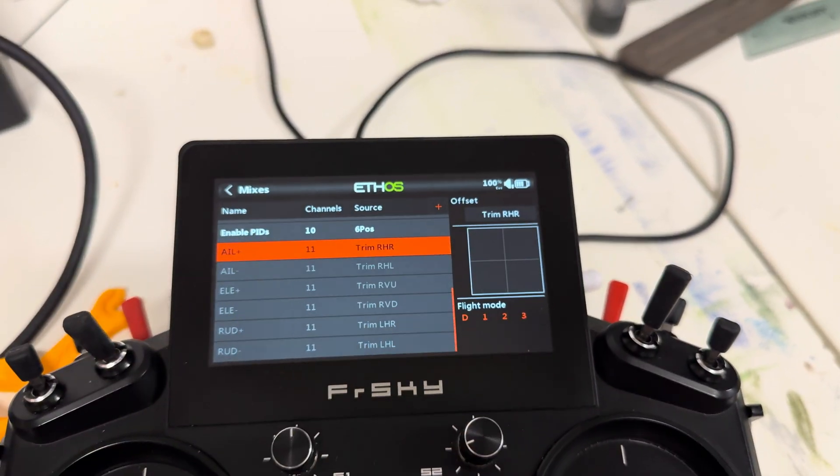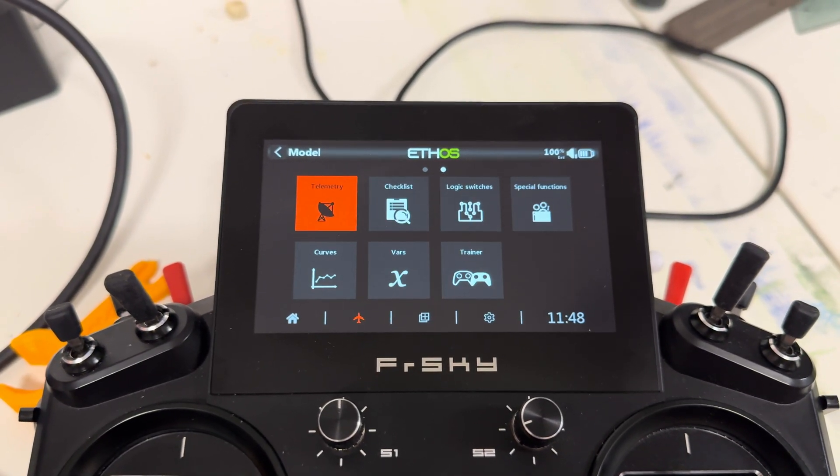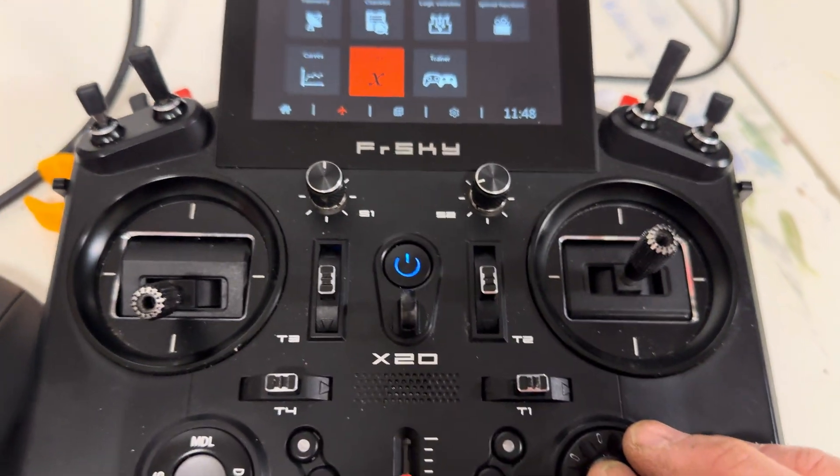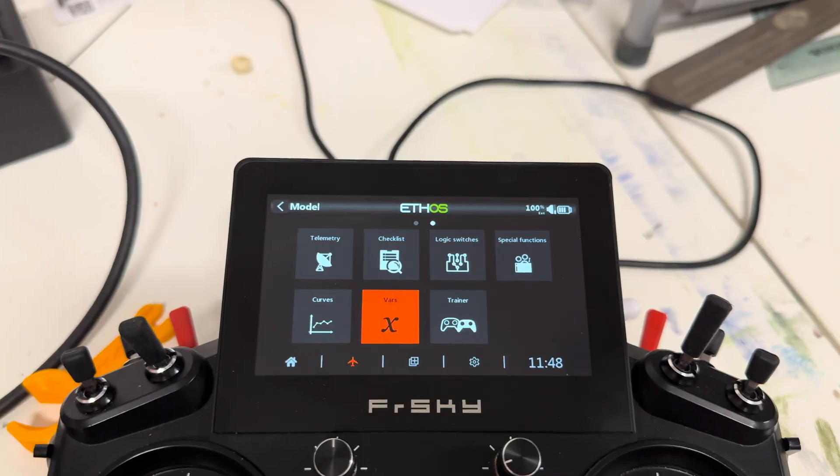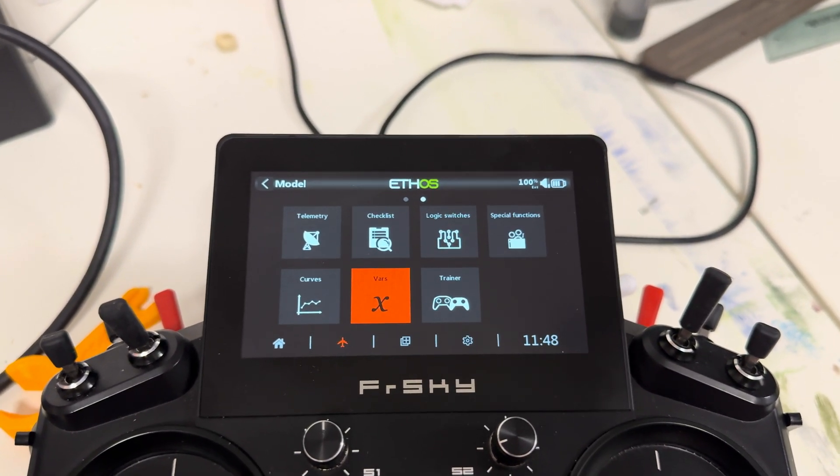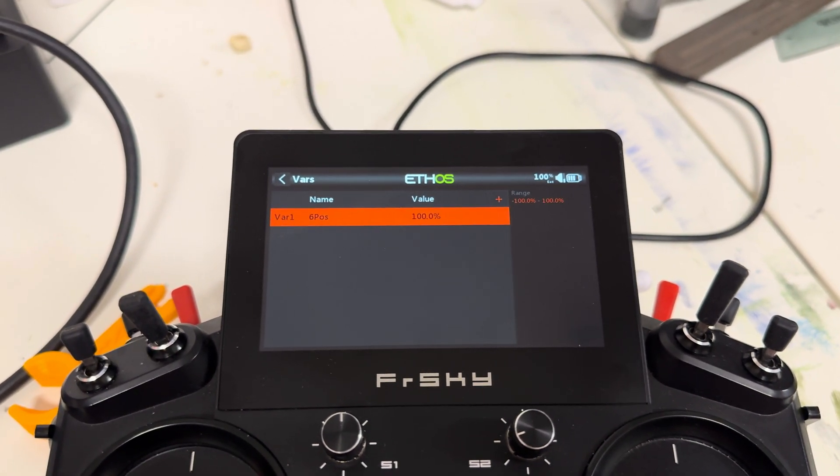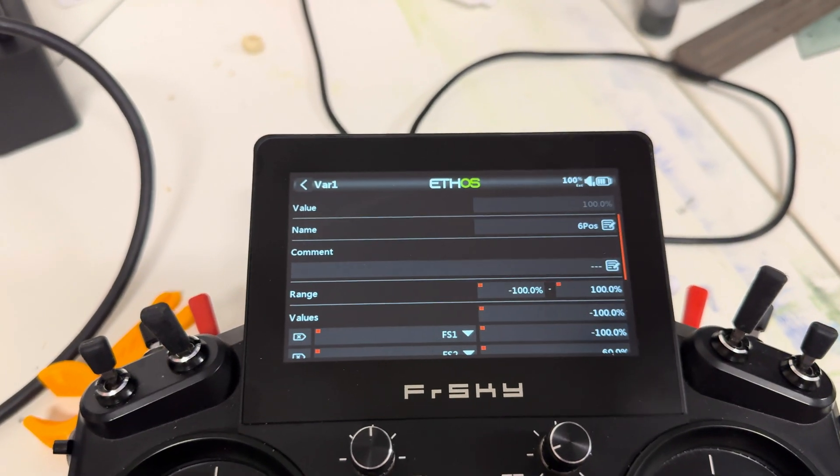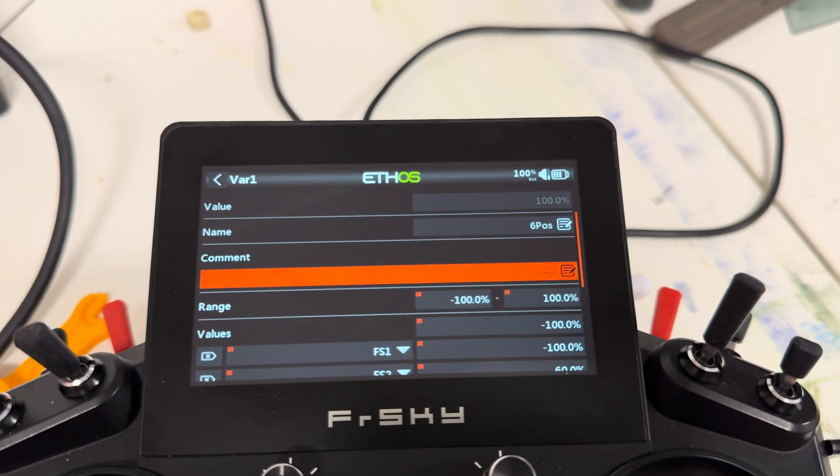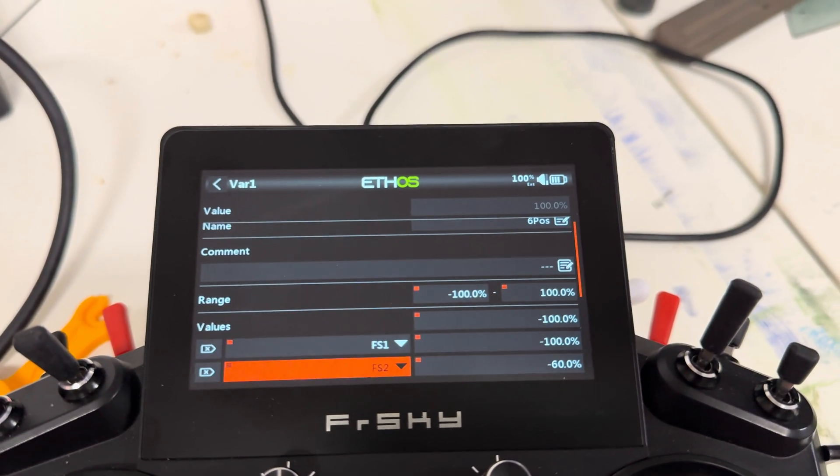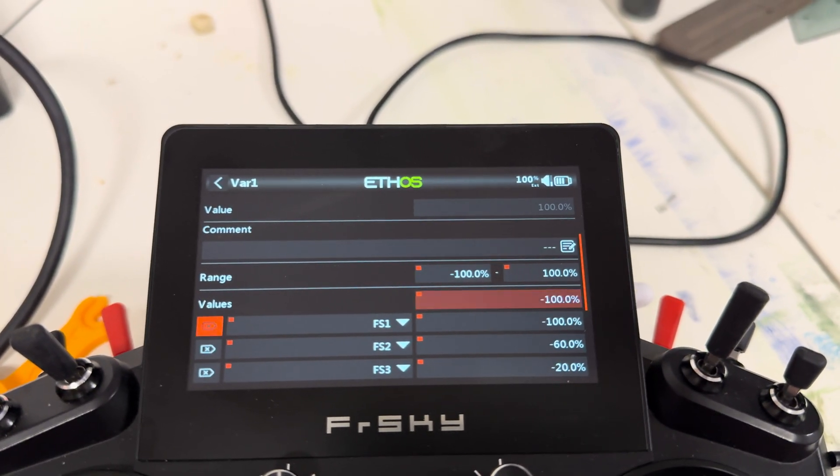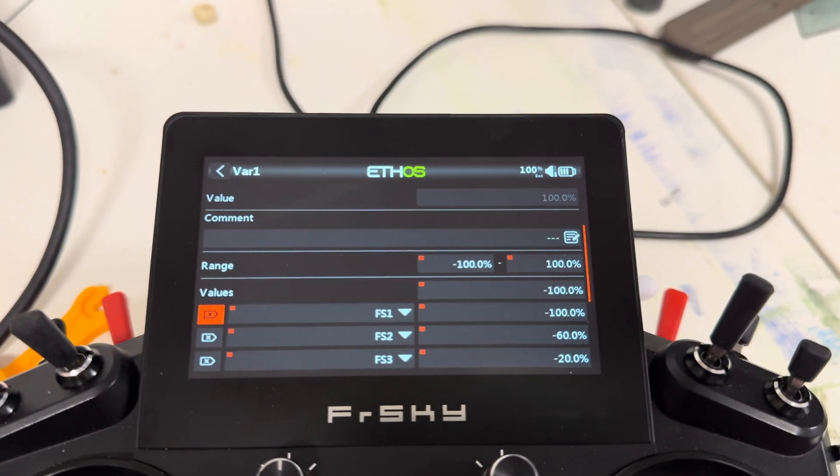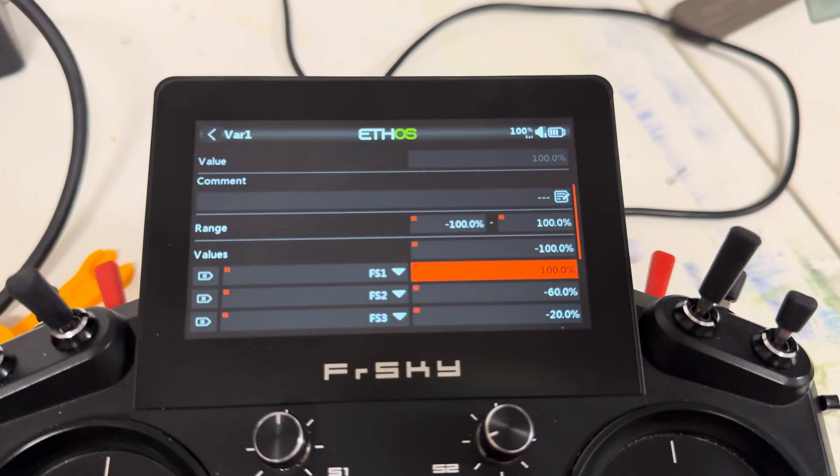So the only other thing that's a little bit different than Edge TX is you actually set up a VAR to activate the six-position switch, whereas in Edge TX, that line in the mixer where I have it assigned to the VAR, you just assign that line in the mixer to the six-position. So it just works a little bit different in Ethos. So I created this VAR, named it six-position. The range is minus 100, plus 100. The first value line is minus 100, and then you just add another line. It's activated by function switch one. It's minus 100. That's where it's disabling.